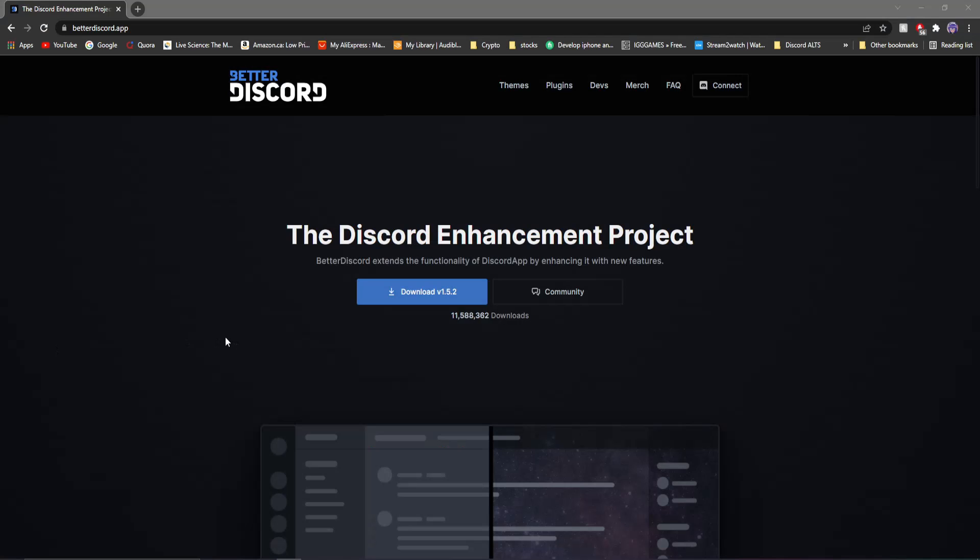Today in this video I'm going to be showing you how to do it with Better Discord. This is how you can get all of the plugins and benefits of Discord Nitro just using Better Discord and their plugins.